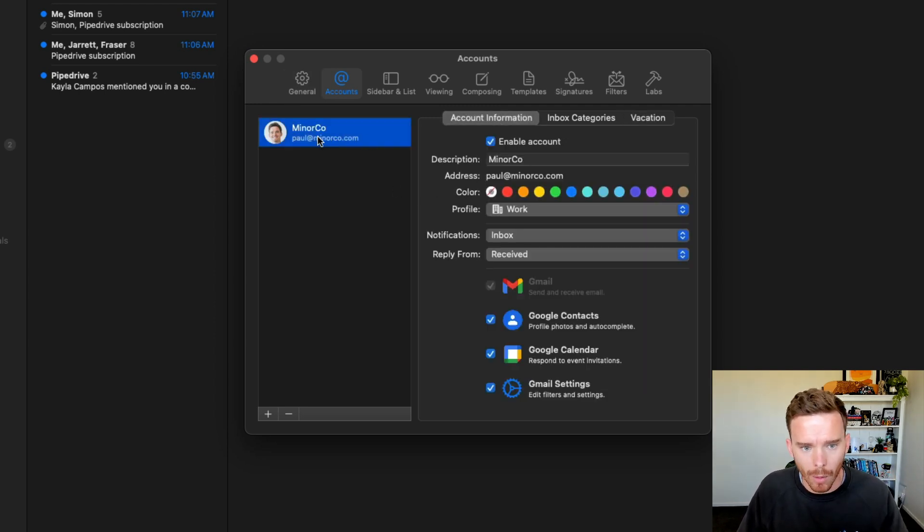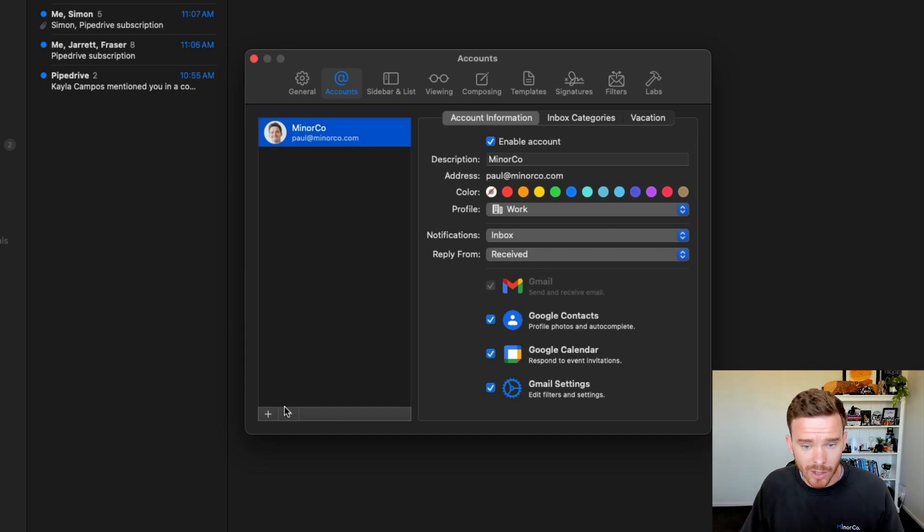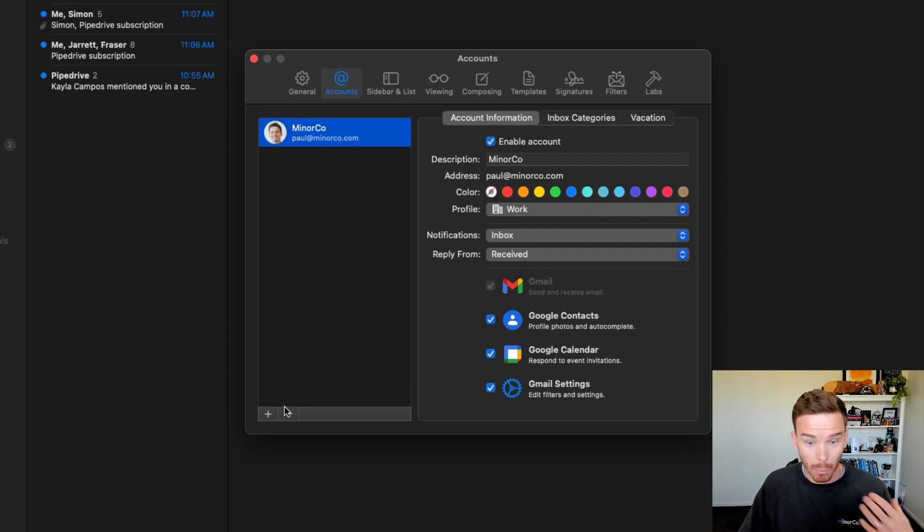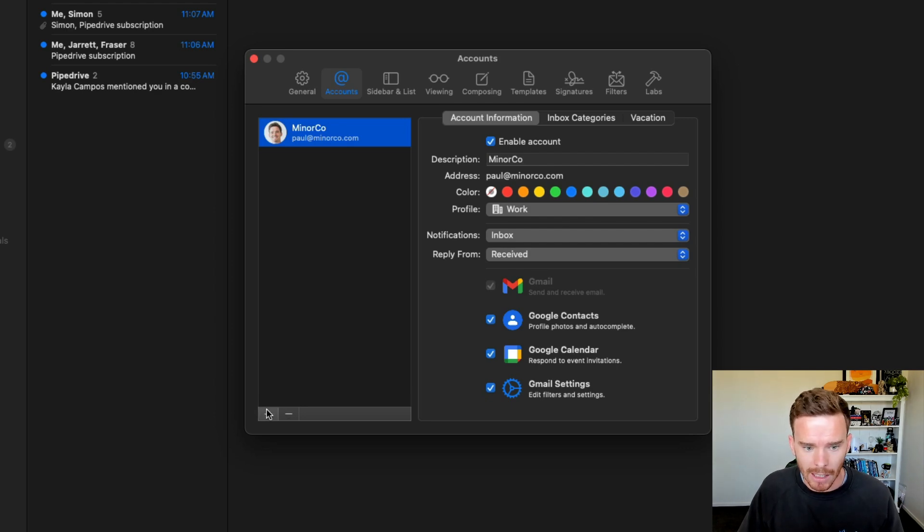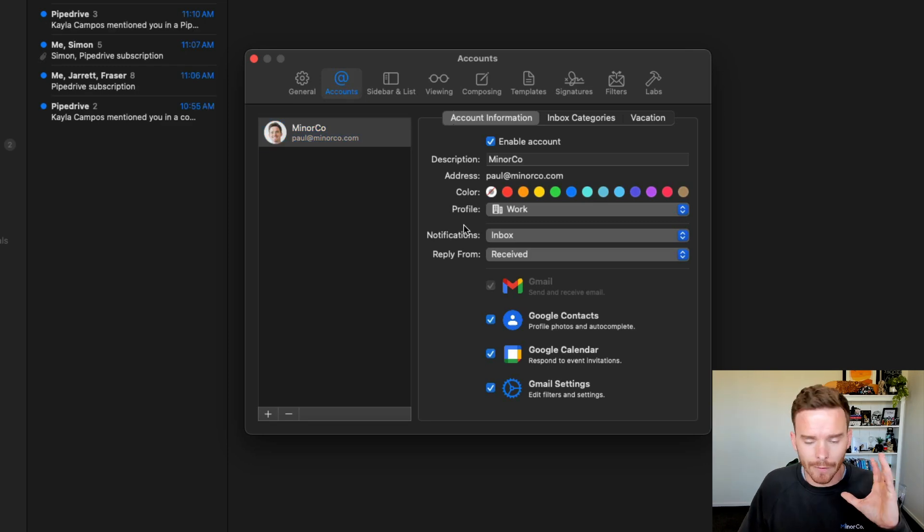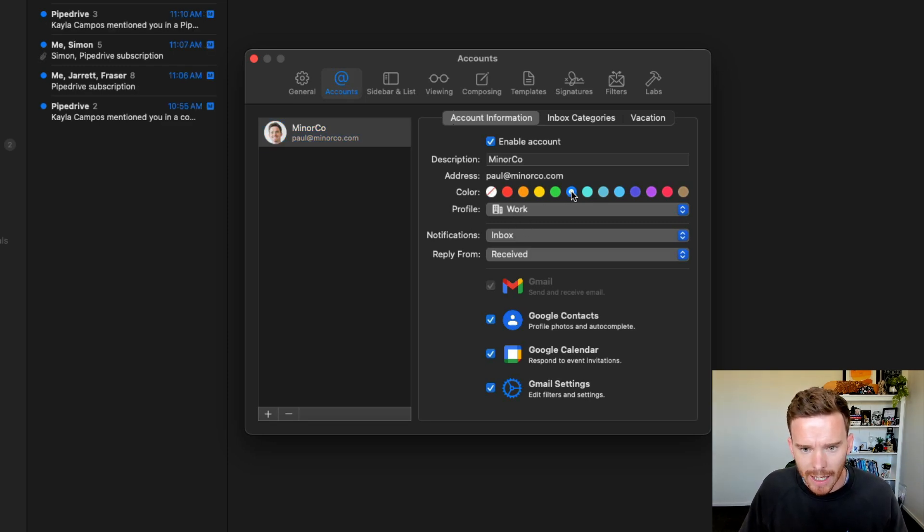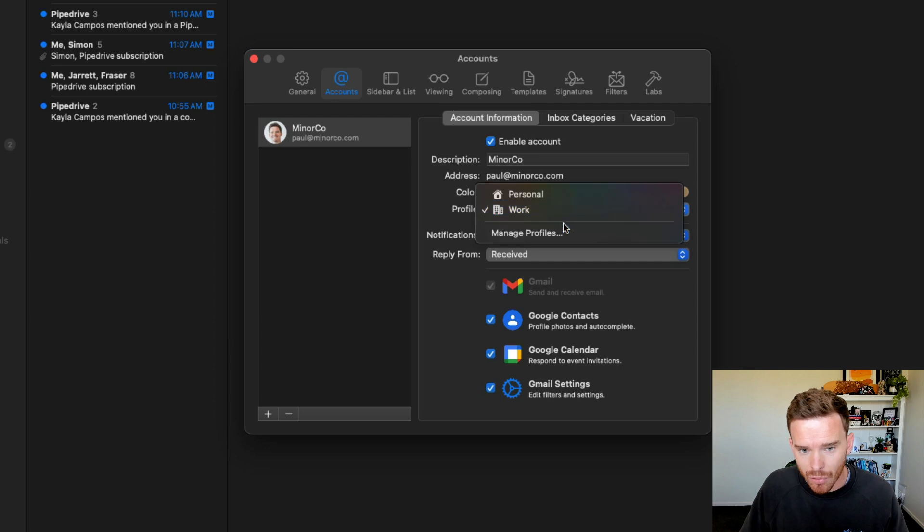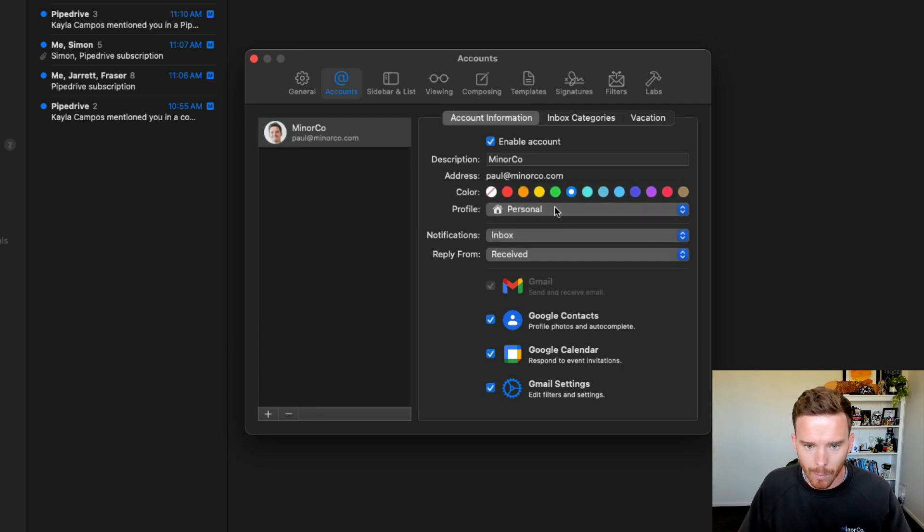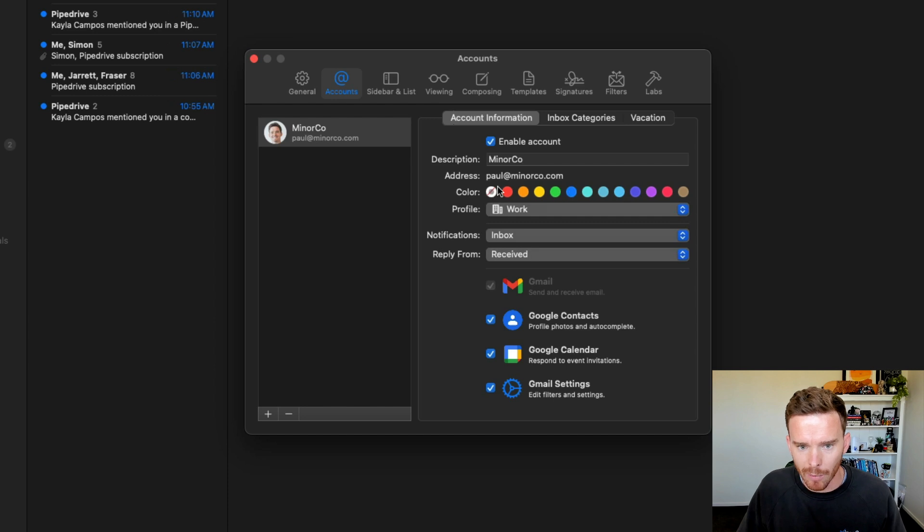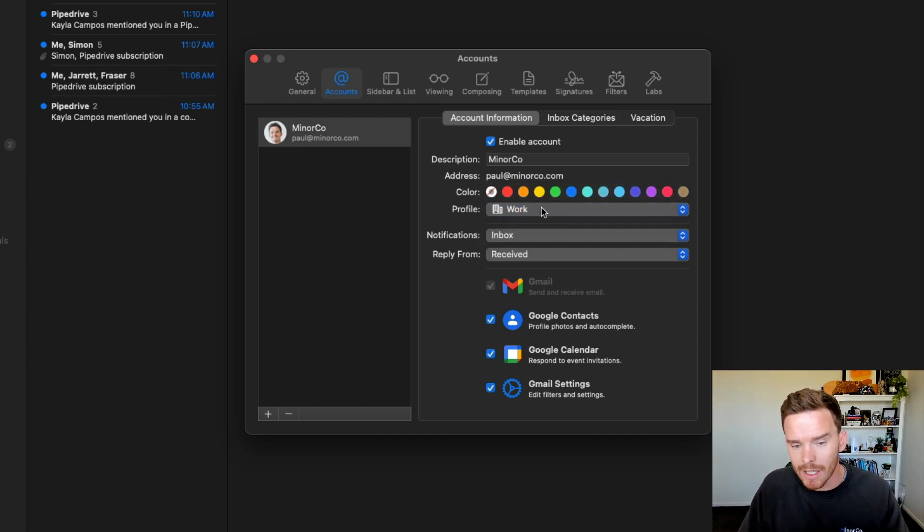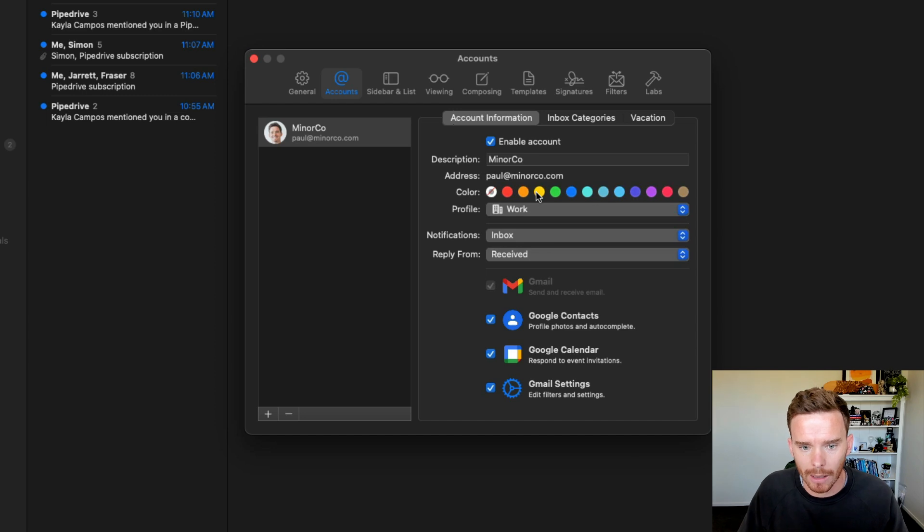So you can see I've got my paul@minerco.com Google account already connected. If I want to connect multiple Google accounts, maybe I have a personal Gmail as well, I can click the plus button and I can sync multiple Gmail accounts. If I am syncing multiple Gmail accounts, it is worth probably assigning a color and a profile so you can easily differentiate messages and which account they've been linked to.